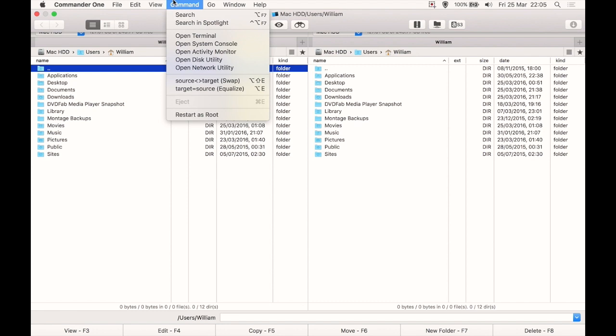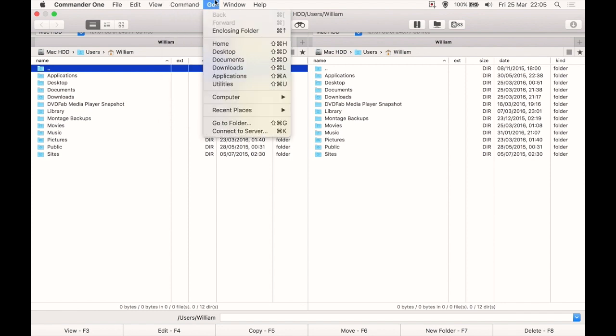Command is things like searching or search using Spotlight. You can open the system terminal from here, which is kind of like MS-DOS prompt or whatever you want to call it on Windows. You can open system console, you can open your Disk Utilities and Network Utilities from here. You can restart the Finder as a root user.